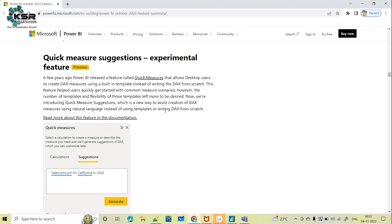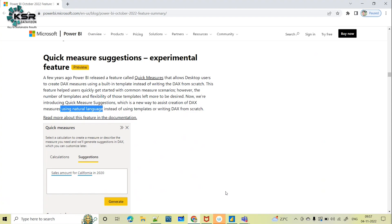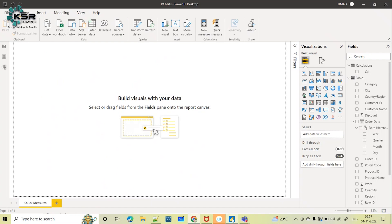Instead of writing DAX from scratch, you can just use natural language — simple English. You write your statement and Power BI will create the DAX function for you. Let's get started and see how it creates the measure, and let's test it as well.